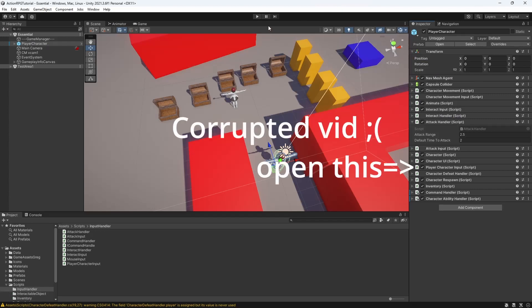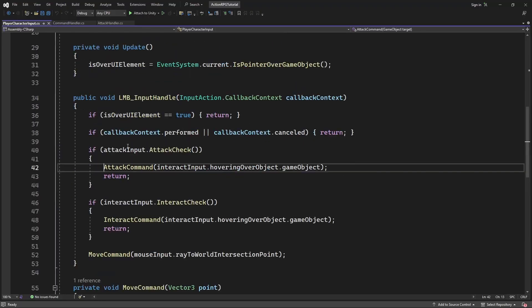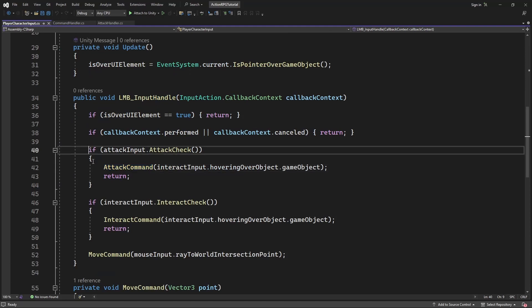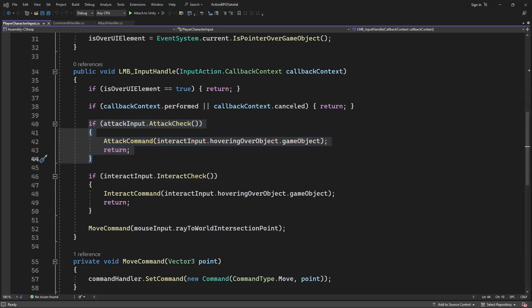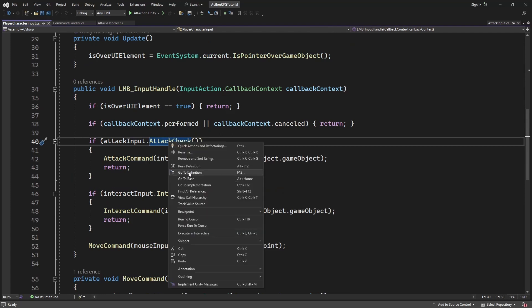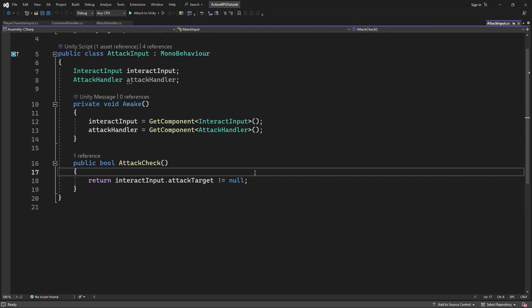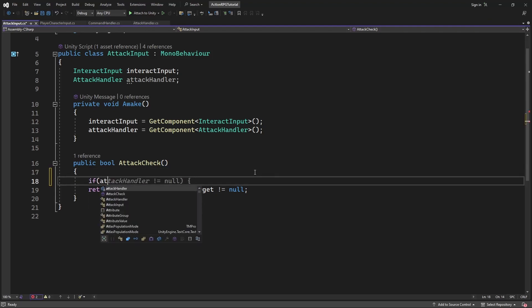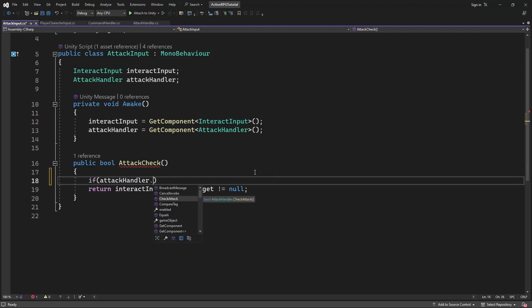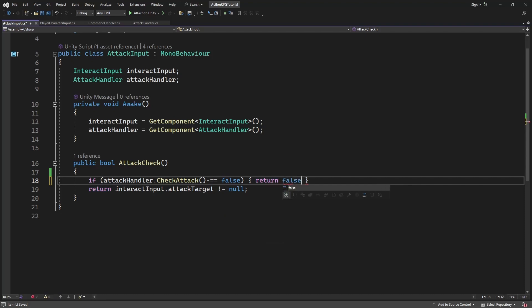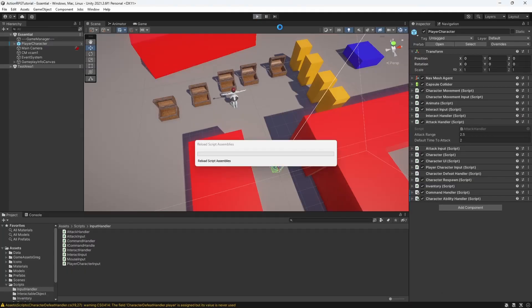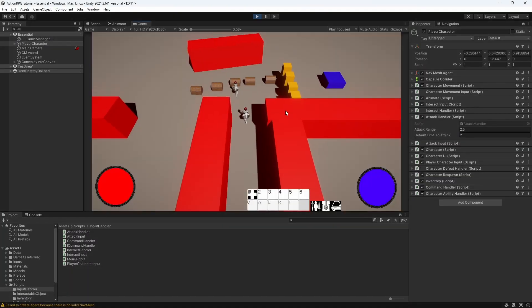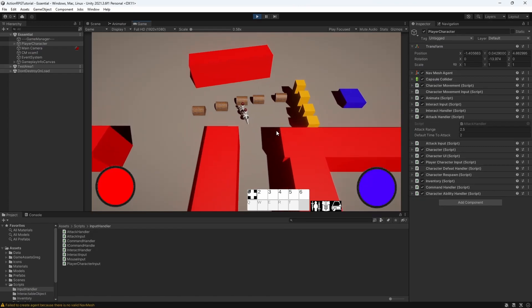In player character input, when you process an input, we have a process which checks can we attack the selected target. And we want to add additional check if our character can perform the attack. Let's test this.